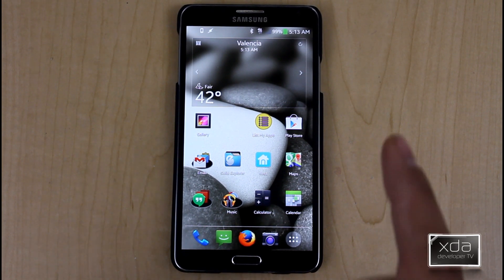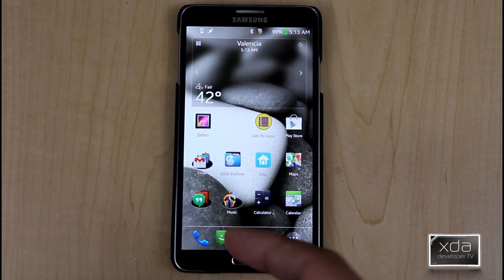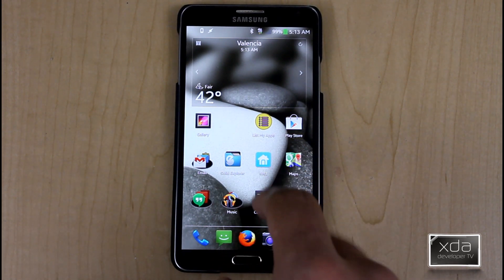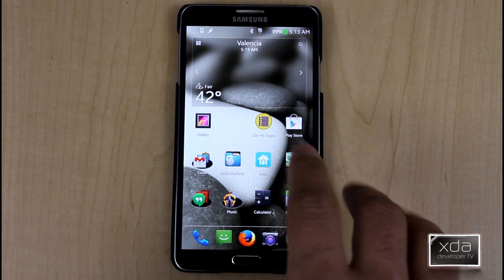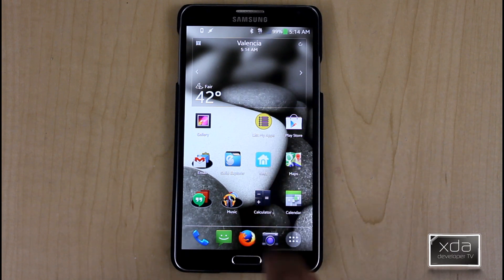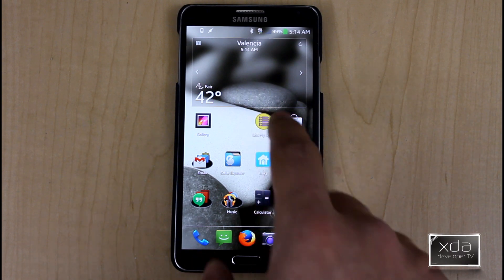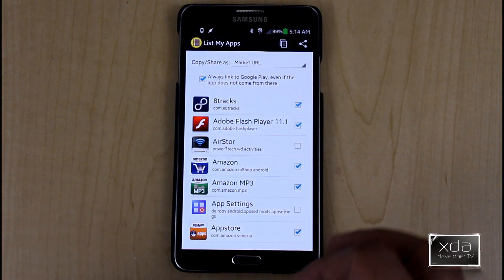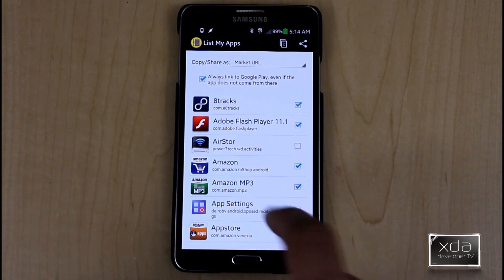Download and install the application from either the Google Play Store or the thread, and you'll be able to install it on the device. Once you have it installed, you'll get to this icon — ListMyApps. The interface is really simple, very basic.